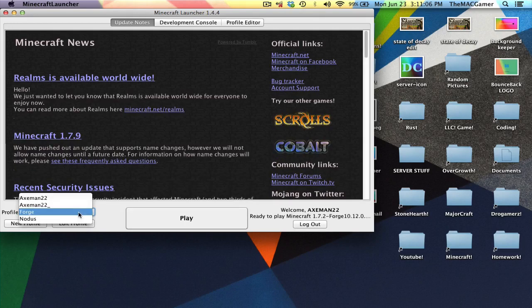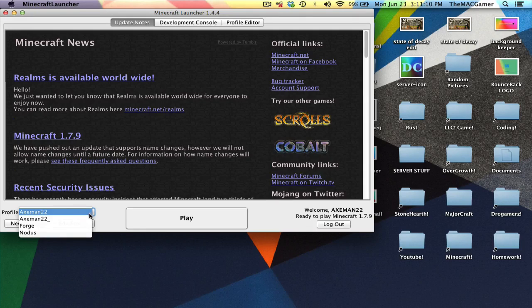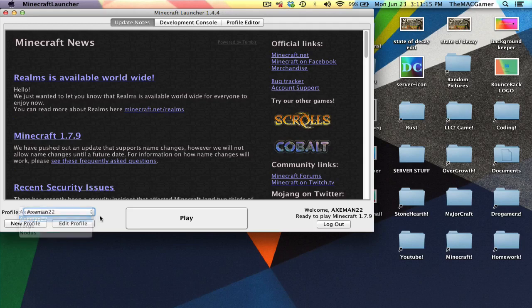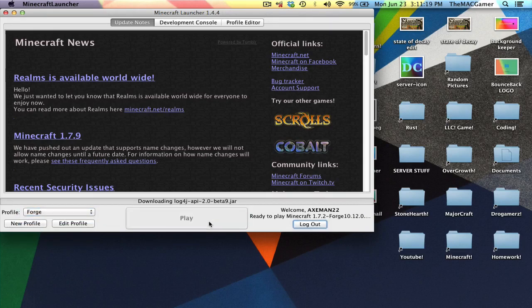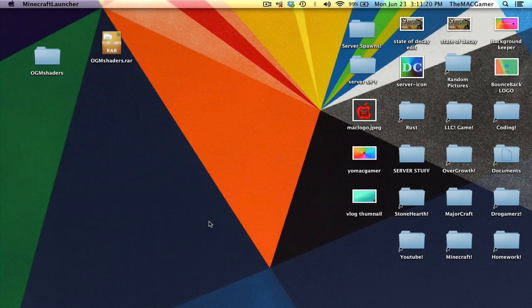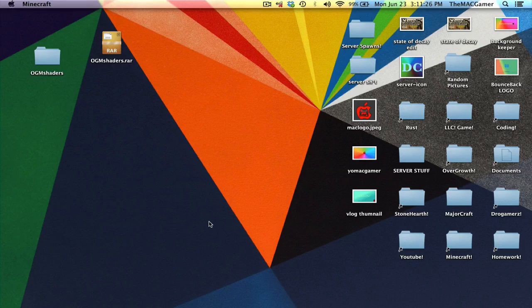Now what you want to do is you want to go to your profile. You would originally be having your own profile, and you want to click on that and go to Forge. Now you want to play. Once you've hit Play, it should pop up here in just a second.